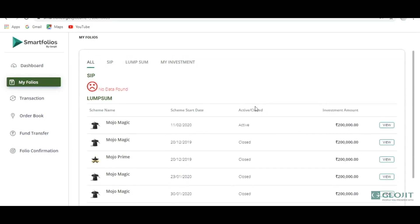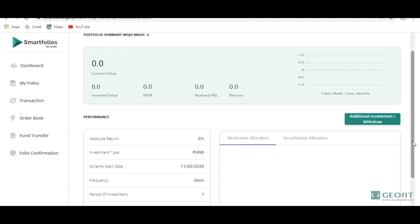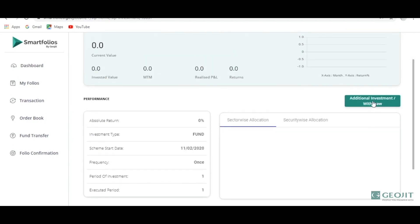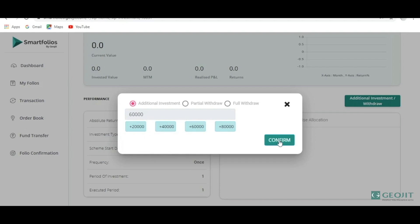My Folios shows whatever you have invested in the past — all the baskets which are already active will appear here. You can come here and see the View button. At a later date, if you would like to enhance the amount you have invested, you can use the additional investment option or the withdraw option. Here it asks for the additional investment amount. You may go for multiples of 20,000 and click Confirm. Once confirmed, an advice will come to your email ID and you can confirm it by logging in, similar to the pop-up we saw before.